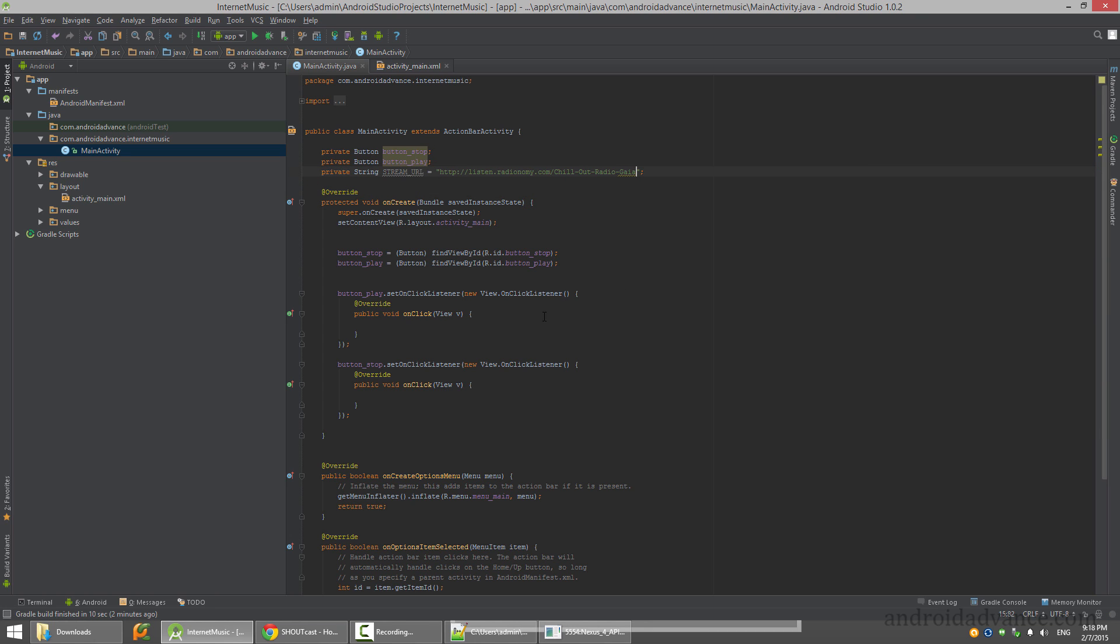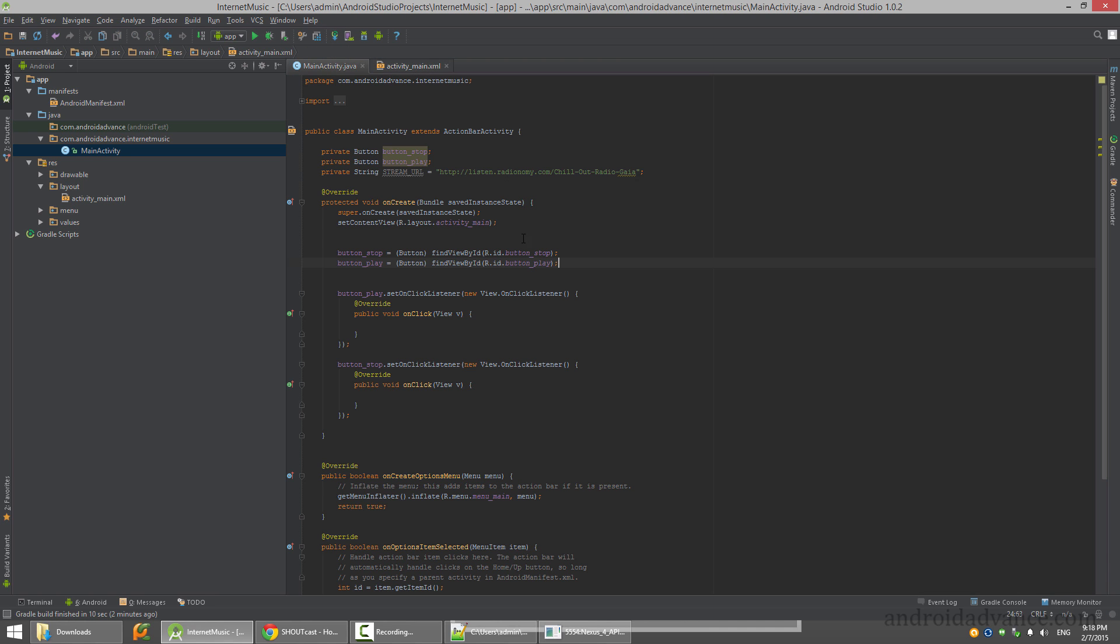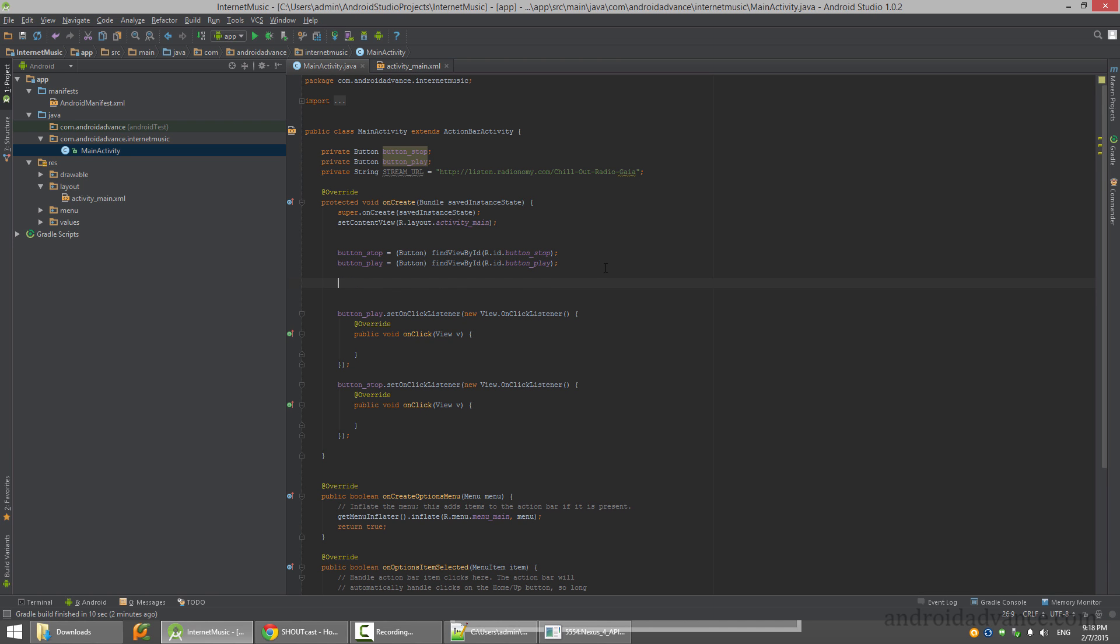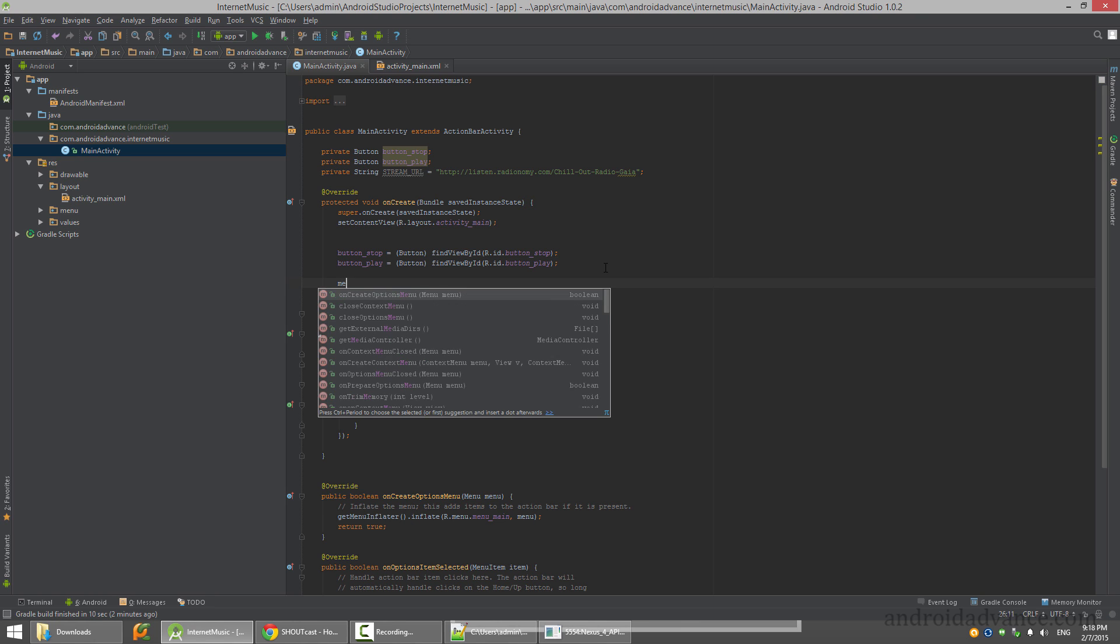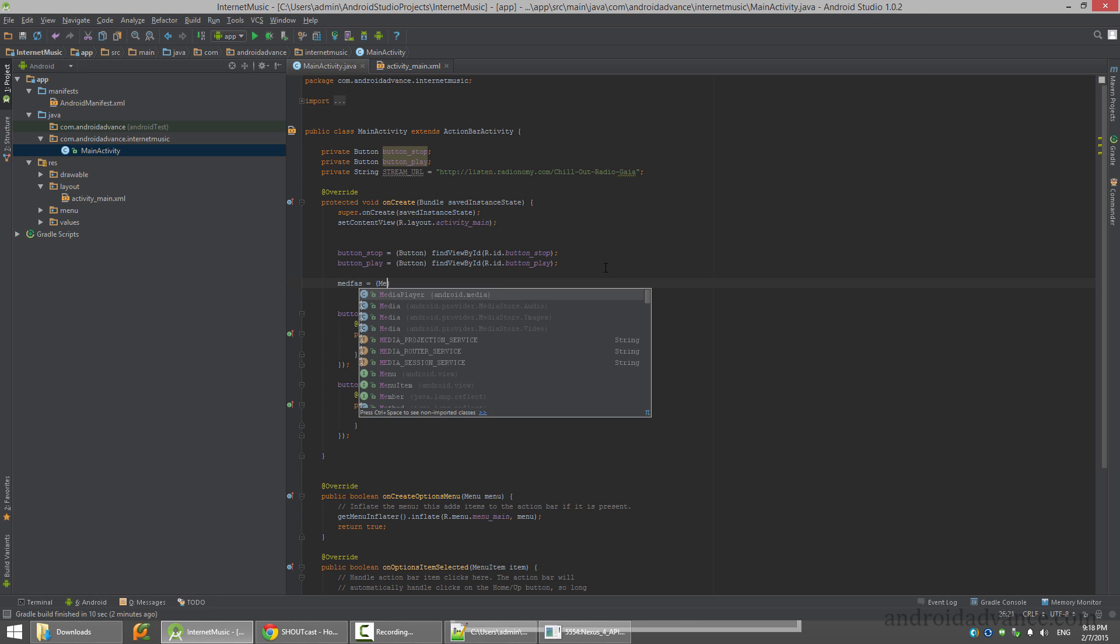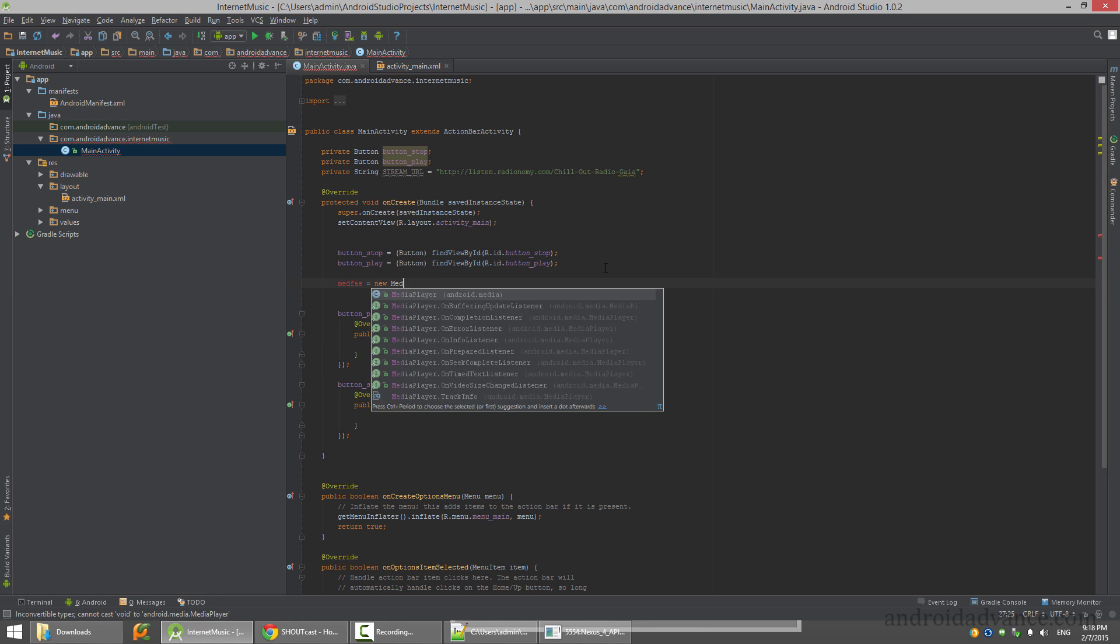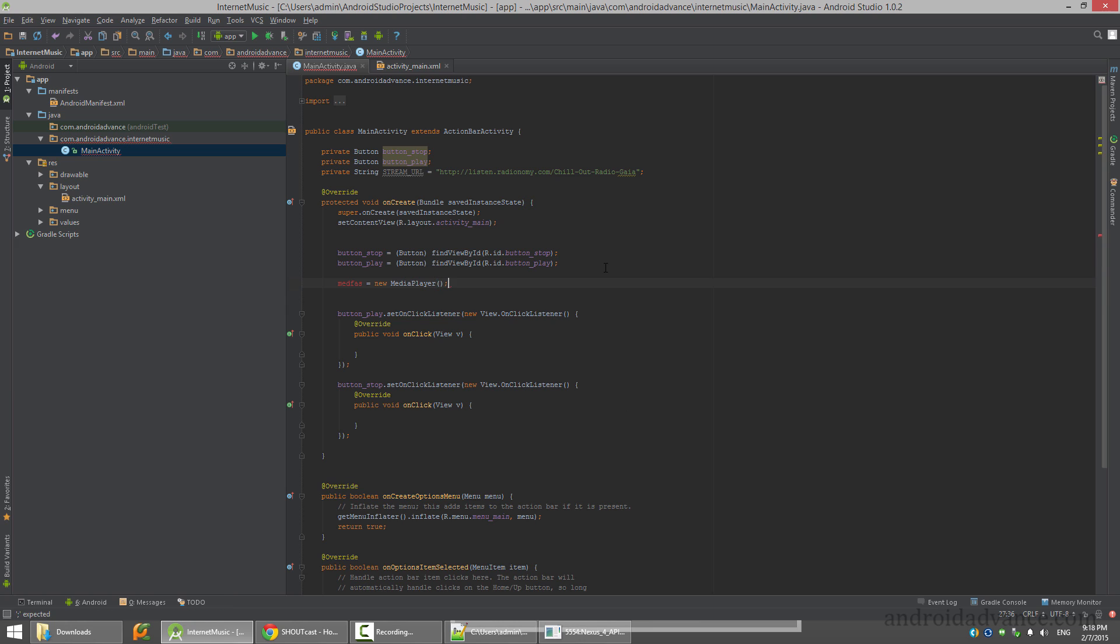Now to play we just need to create a MediaPlayer object. Actually it's like this - new MediaPlayer.